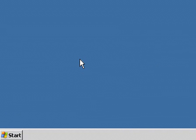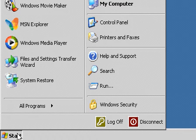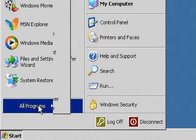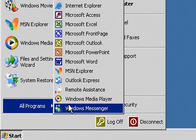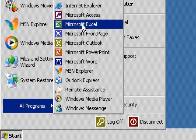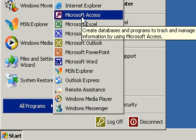Let's go ahead and start up Access. I'll click on my Start button and go to All Programs and Microsoft Access.